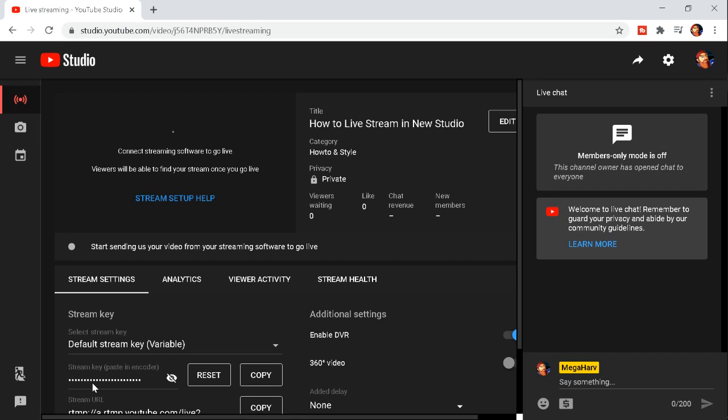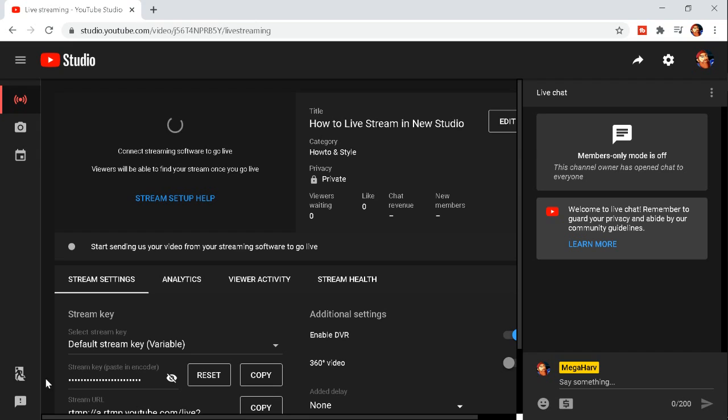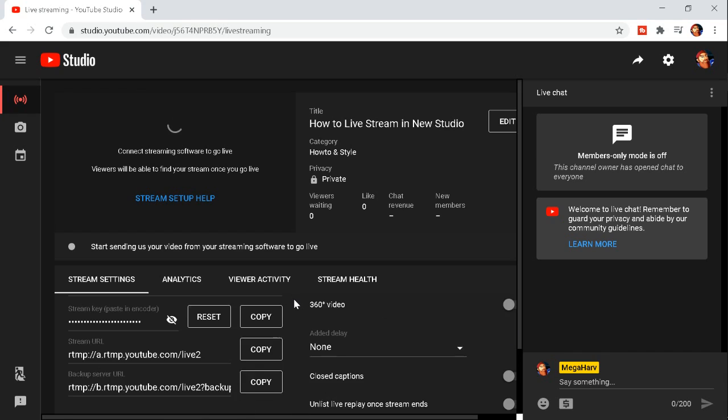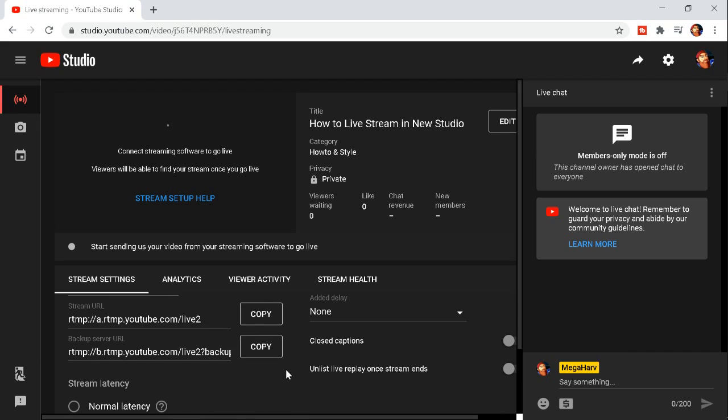Then also make sure that your stream key is right because when the YouTube studio updated it actually changed my stream key. So when I went live I wasn't actually live because the key wasn't right. Make sure that you actually do have the right stream key.